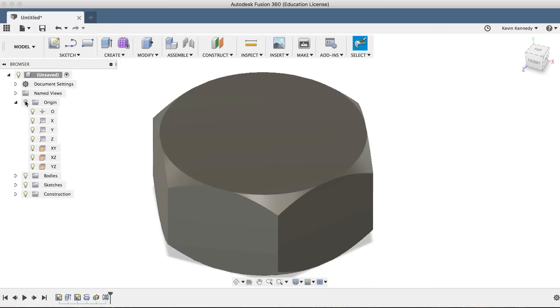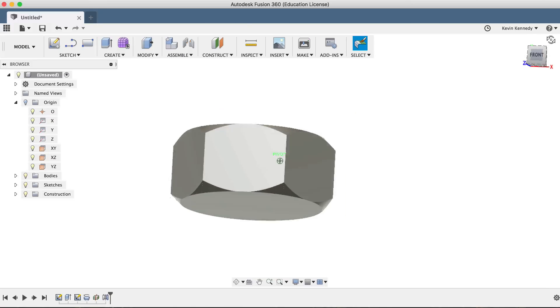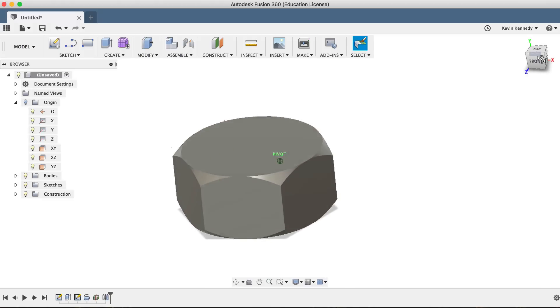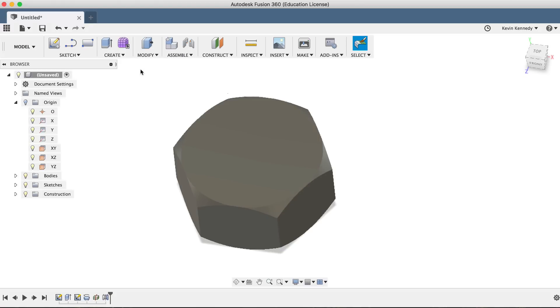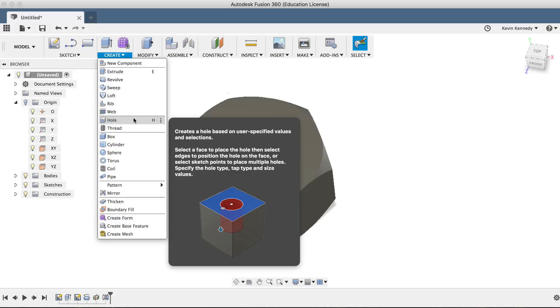Now, the last thing we need to do to finish off our threaded hex nut is create the threaded hole. We could do this by creating a circular sketch, creating an extruded cut, and then creating a new thread, but a much faster option would be to use the hole feature.